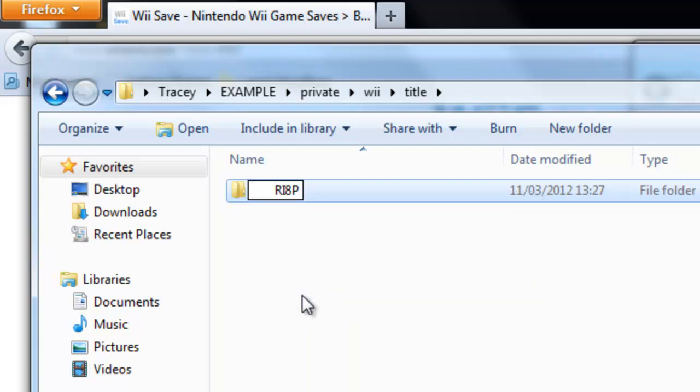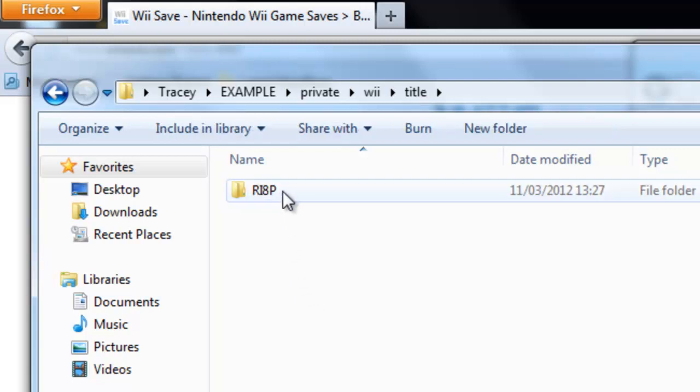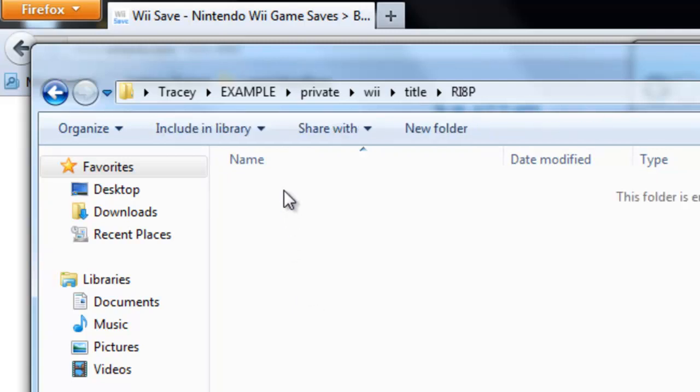So I've copied and pasted mine. Open that folder then you just put the data.bin file in there.